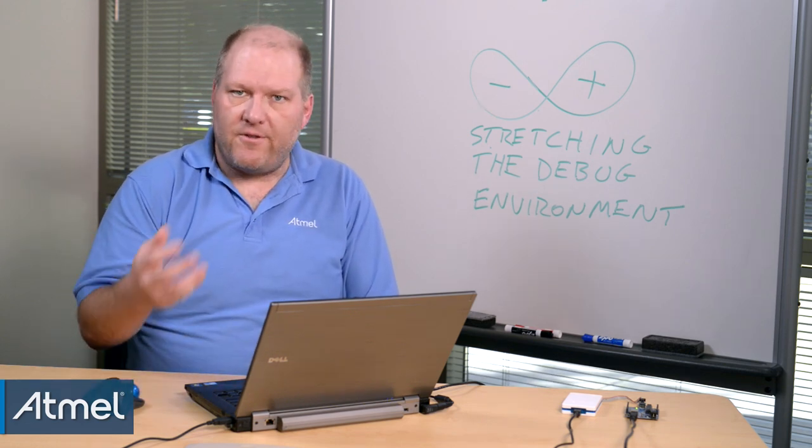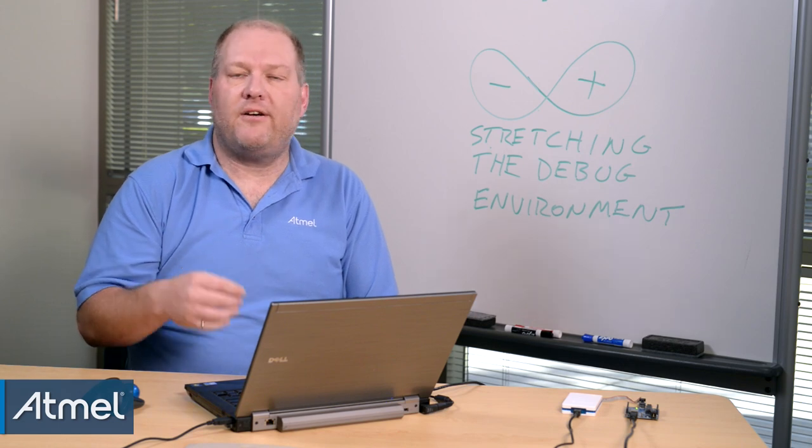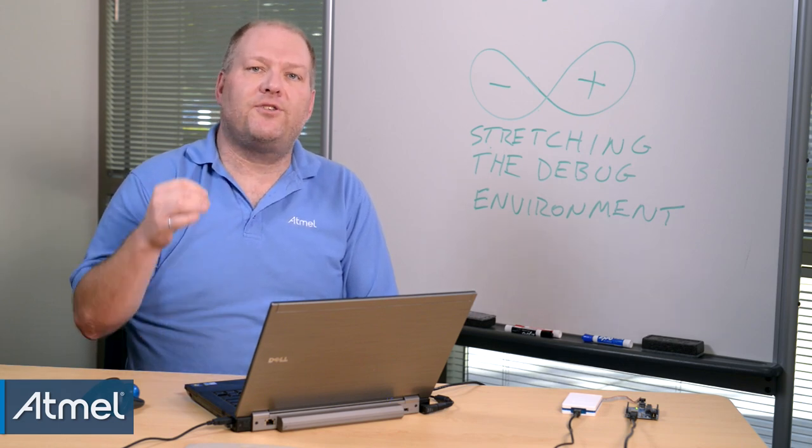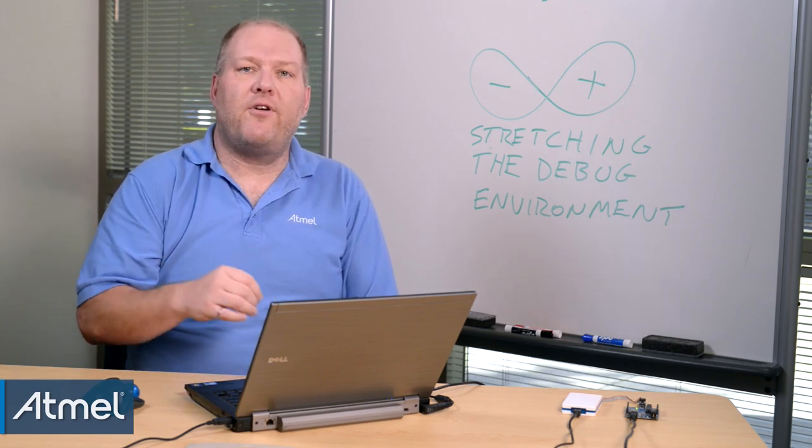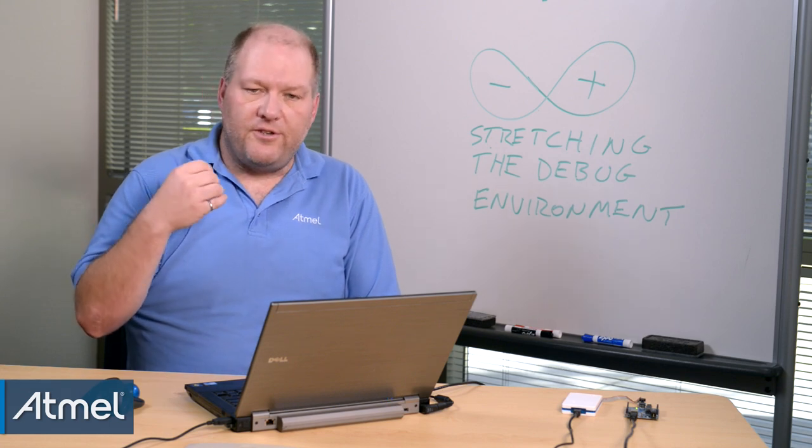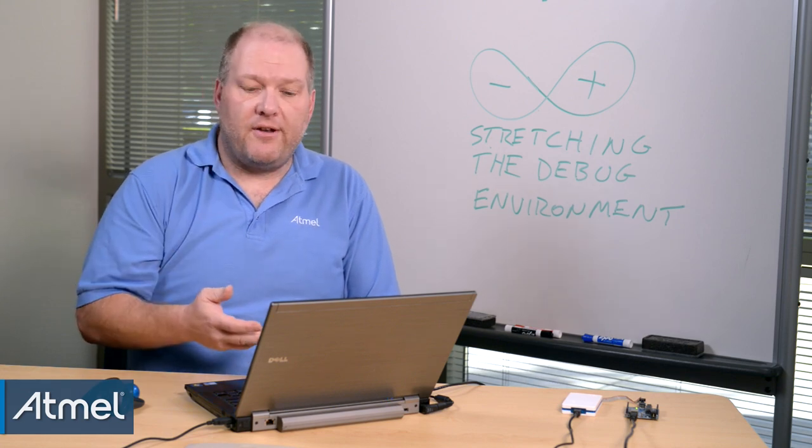And in further videos, we'll go into further detail on how we look at IO ports, control variables, set breakpoints, do machine cycle counting.